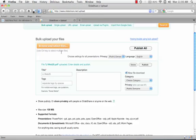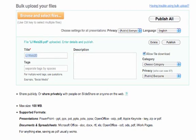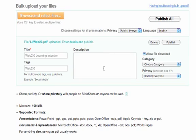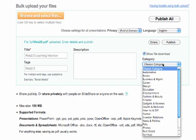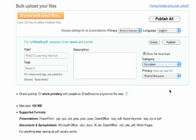Okay. We'll give it a better title. Web 2.0 Learning Intention. We'll add a tag. Web 2.0. We won't bother with the description. We want it to be public. And we want to add education as the category. Everything you do should be education. And now we publish.